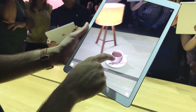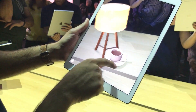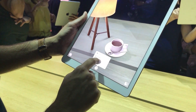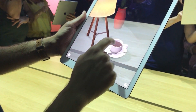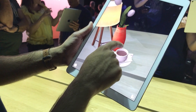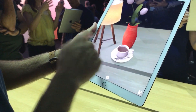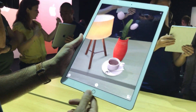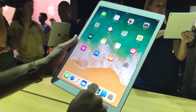Keep adding a few other objects like a vase here. You can imagine the kinds of experiences that developers can build with this. There's a quick demo app I can show you.